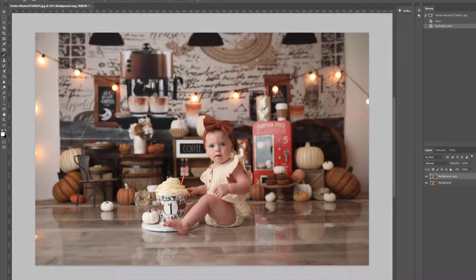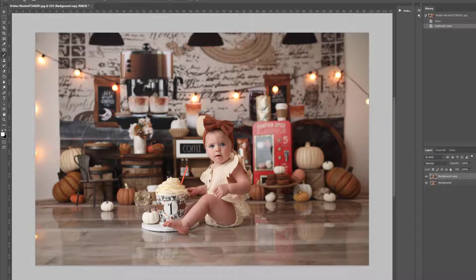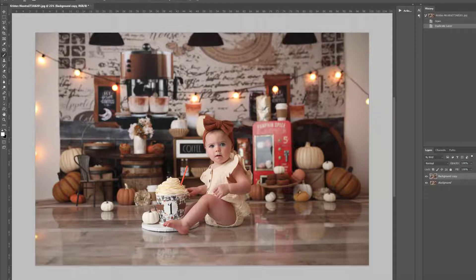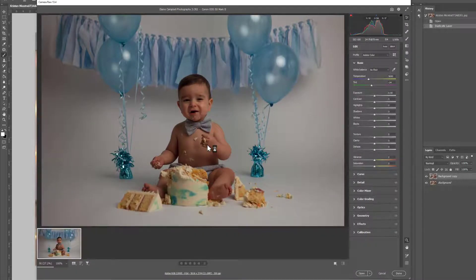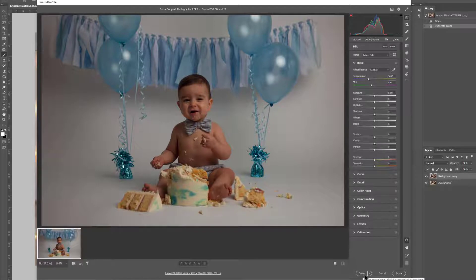The other way to open up ACR is to open up a raw file, so let me just show you here, I'm just going to go ahead and open up a raw file. And this will come up also straight into ACR, and when you've made your edits, you can go ahead and open and that will go into Photoshop.